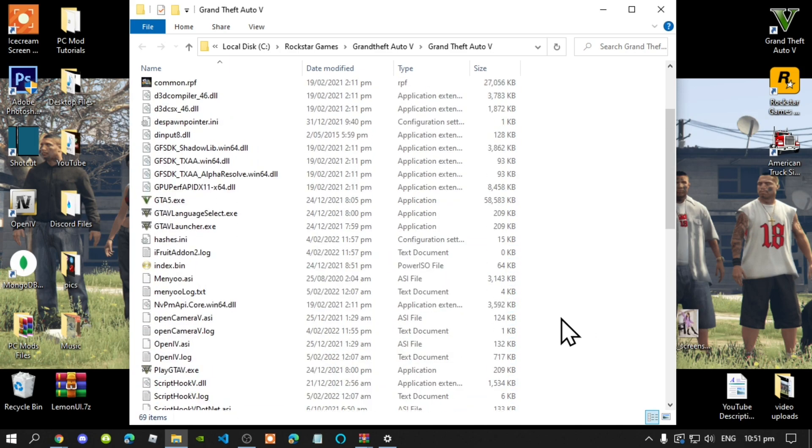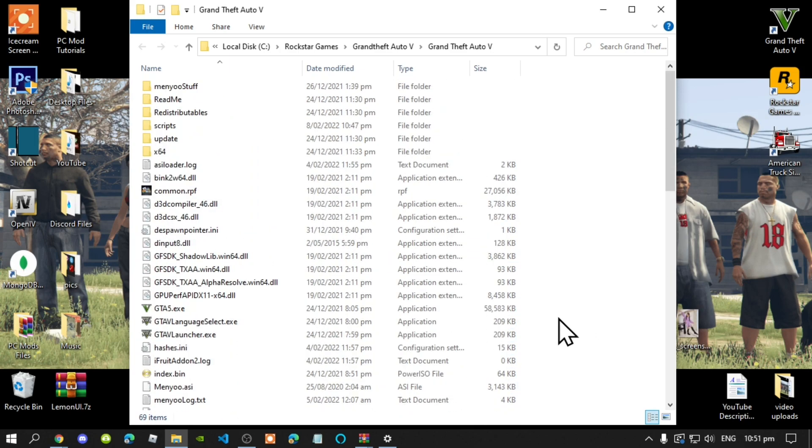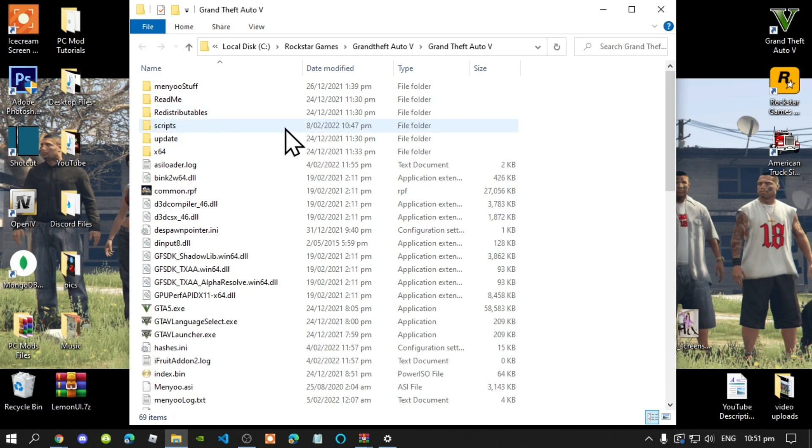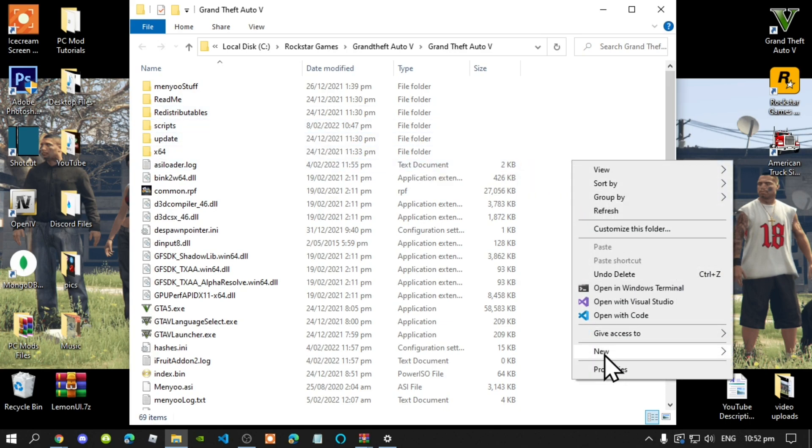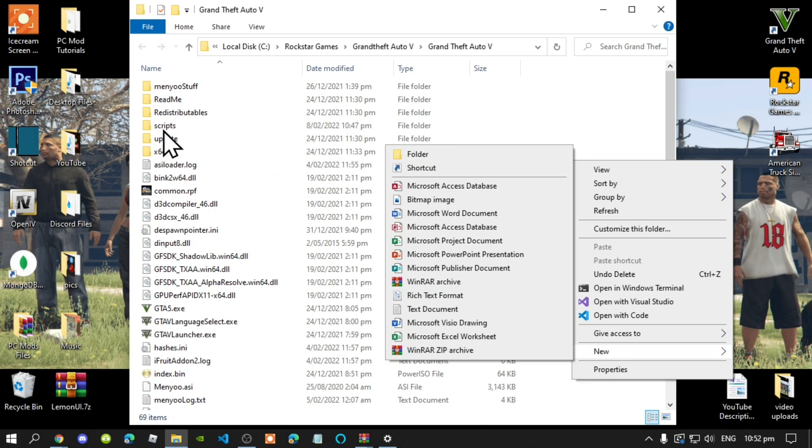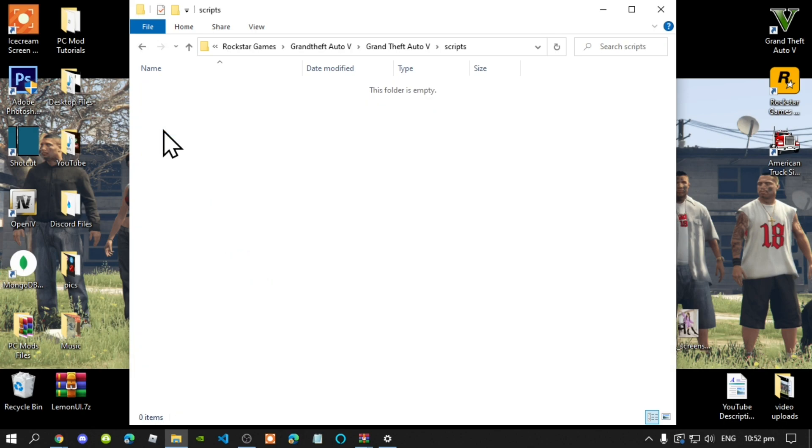Next, go to your scripts folder. If you do not have one, then simply right click and create a new folder and name it scripts. Make sure that you do spell scripts correct and make sure it is all lower case. Open up your scripts folder. As you can see, mine is completely empty. So let's get started.